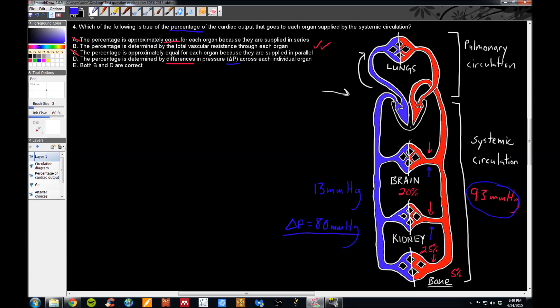Therefore answer choice D is not a valid option, and answer choice B is the only correct answer.